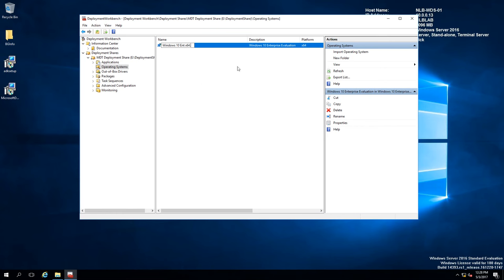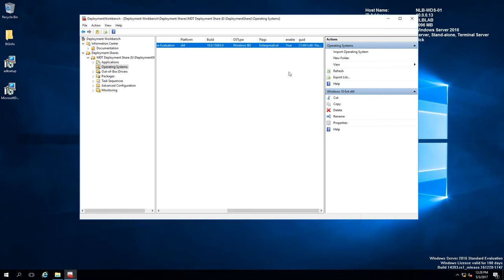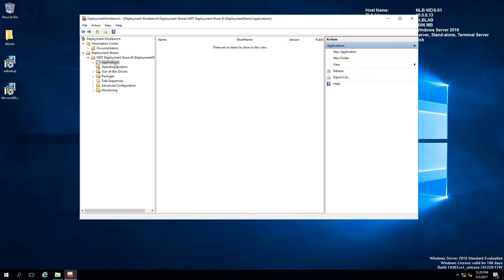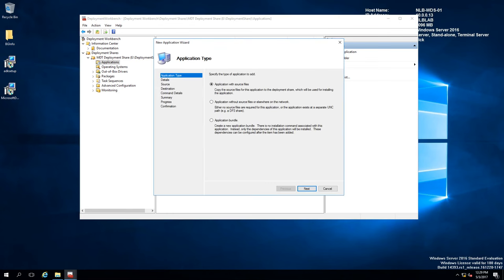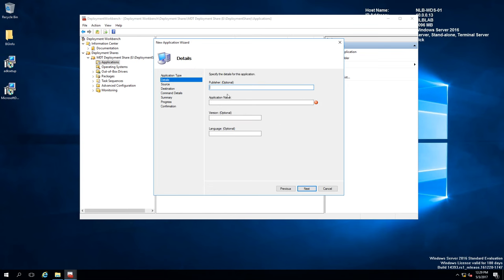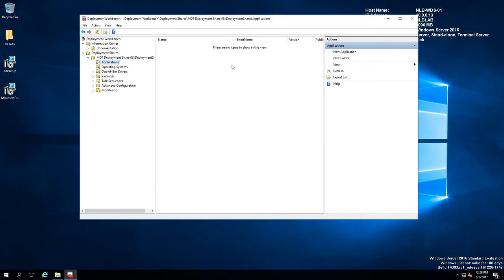This will copy the files from the image and place them in the deployment share. Now that our operating system is added, click Finish. You can see the name and description of the operating system, and you can rename or delete entries from here. You can also add applications in the Applications folder — it's pretty much the same process. Right-click to add a new application with source files, add different details like publisher, application name, and version. This application will be saved and can be used as a task sequence while deploying your image.